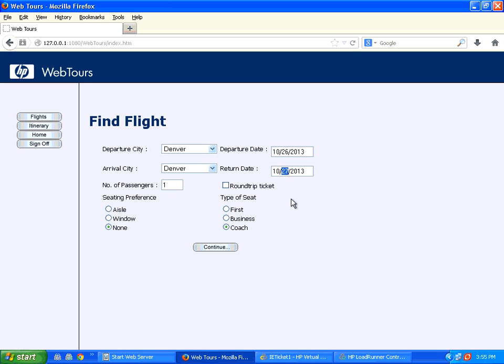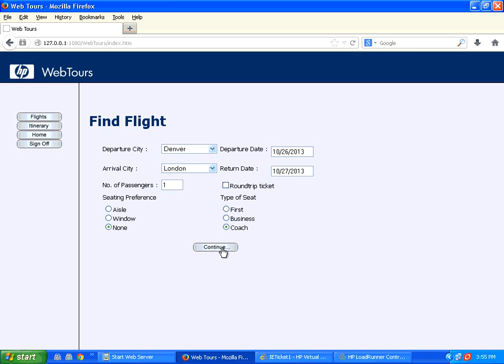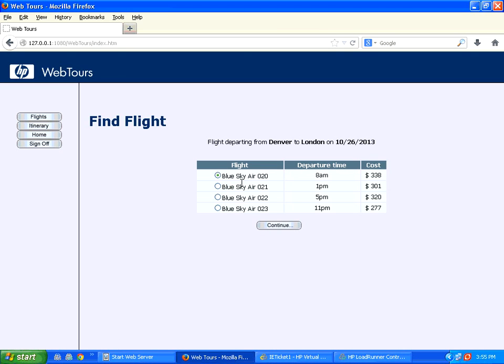And the moment I choose Denver and London and then click continue, it shows airline number 020, Blue Sky Air, flight number 020 and the price is 338.